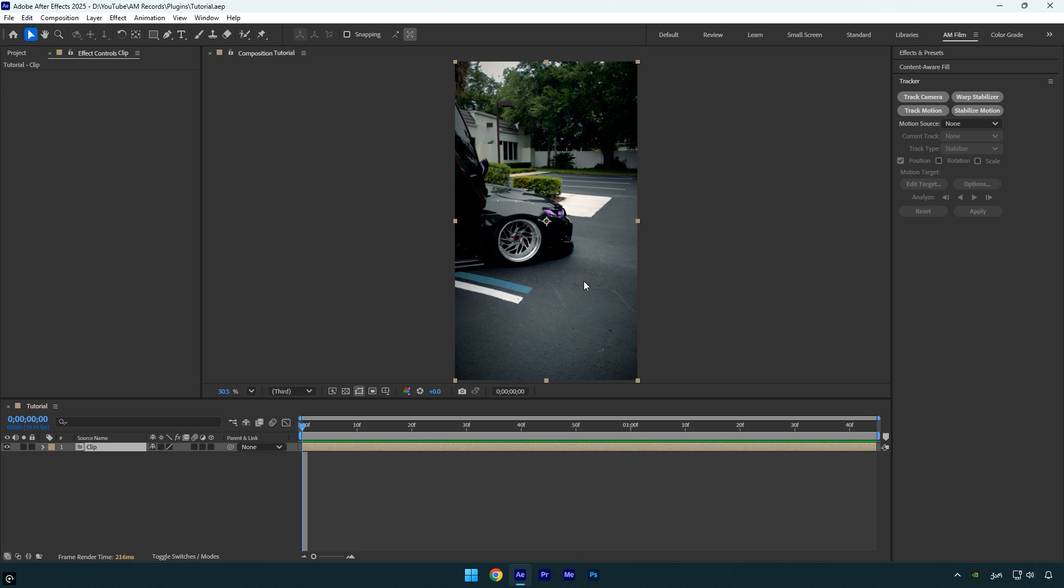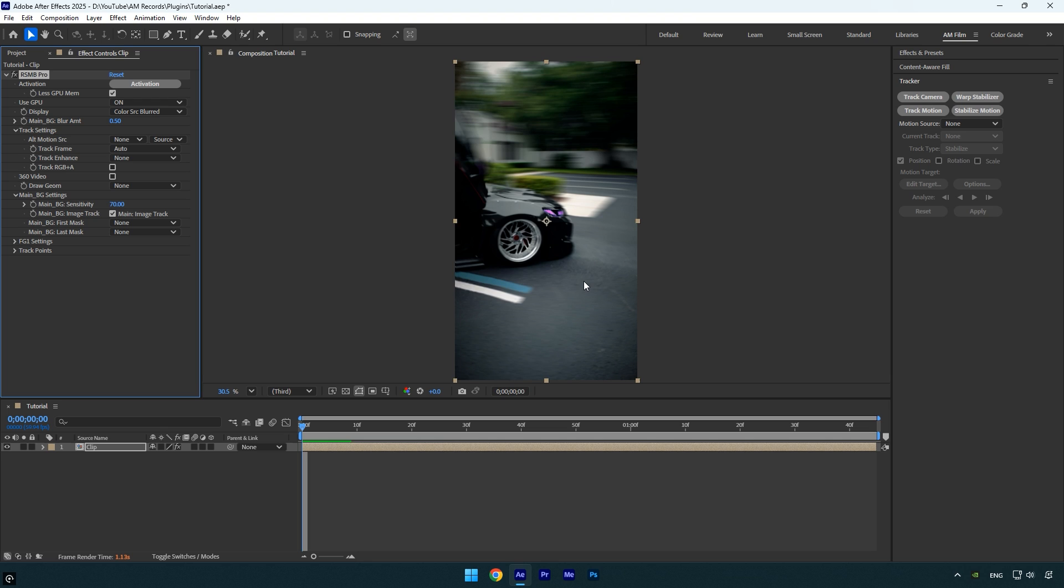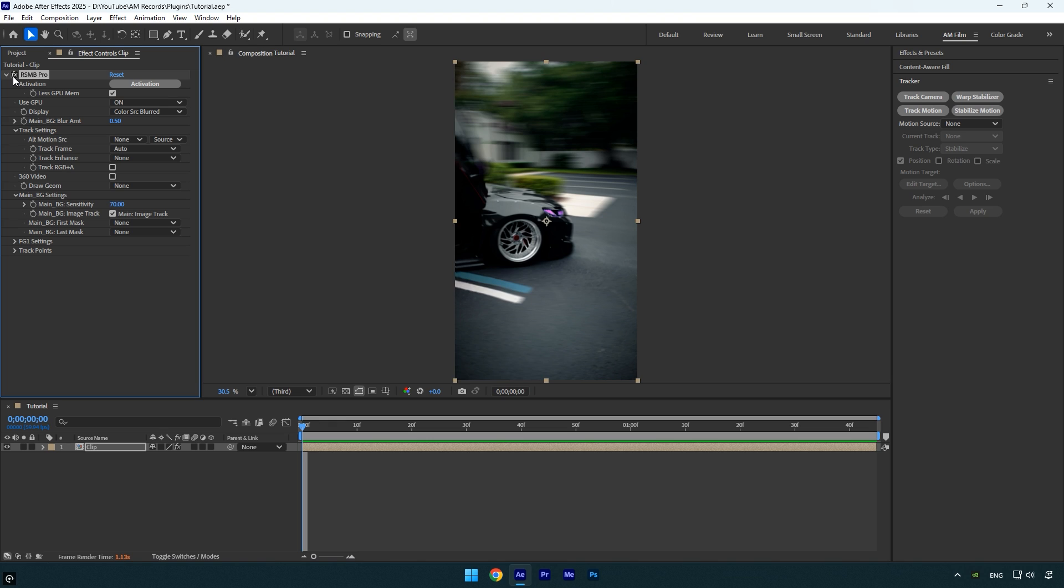The first essential plugin on my list is RSMB Pro. It's a must have for me because, as many of you know, I'm a full-time speed ramp video editor and speed ramps just don't look as smooth or cinematic without proper motion blur. While After Effects does include some built-in motion blur options, they're not as effective or high quality. That's why RSMB Pro is absolutely essential if you want professional-looking speed ramps.